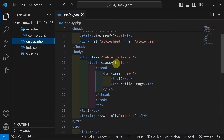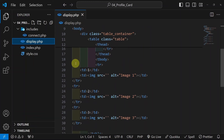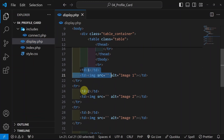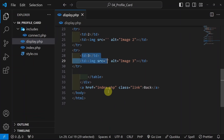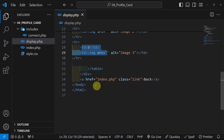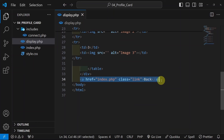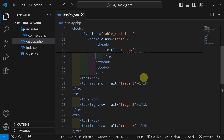Then in display.php there is one simple demo table. Later on we will be removing it when we are writing our PHP code. And finally we are having one link using which we can come back to the index page.